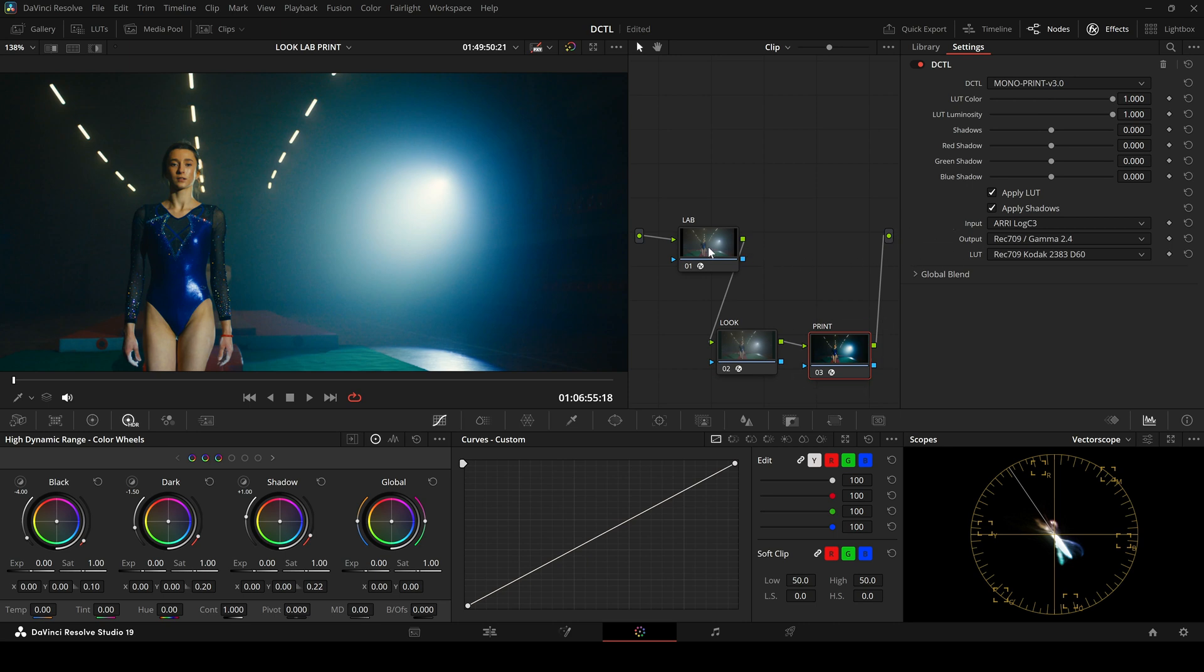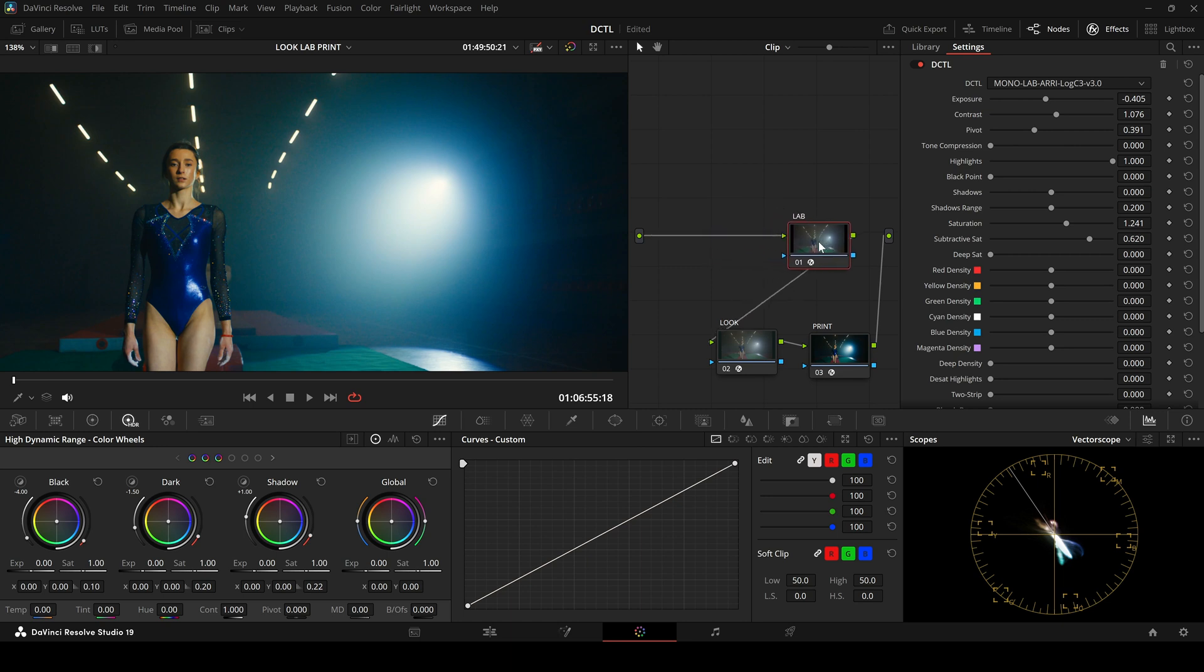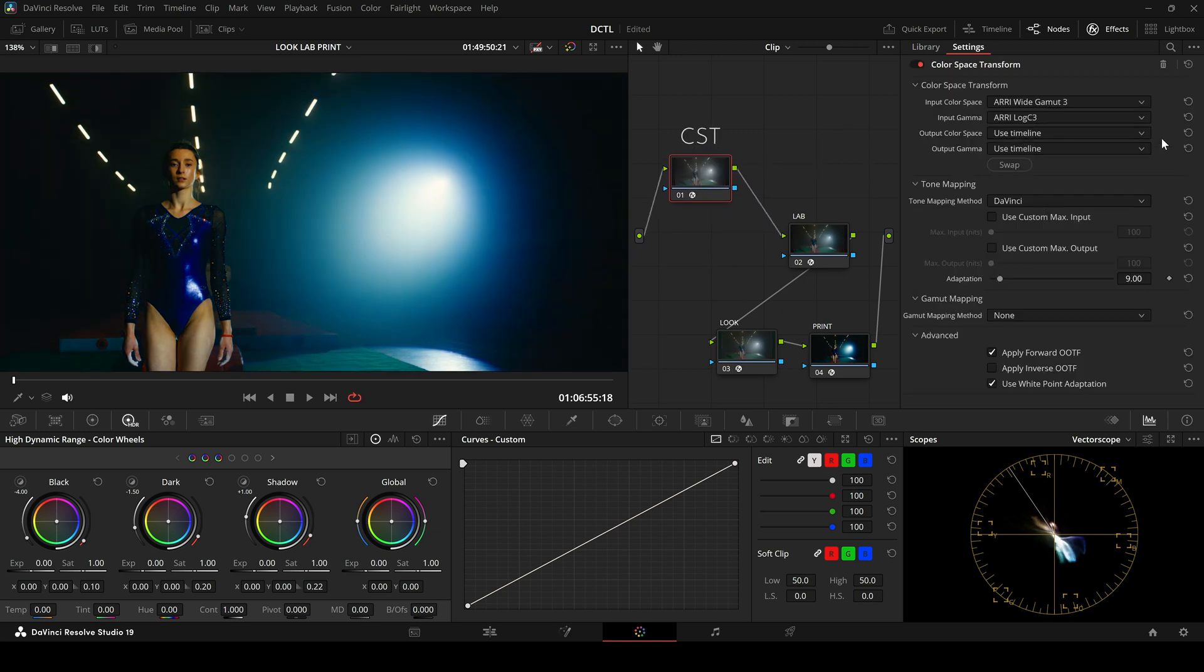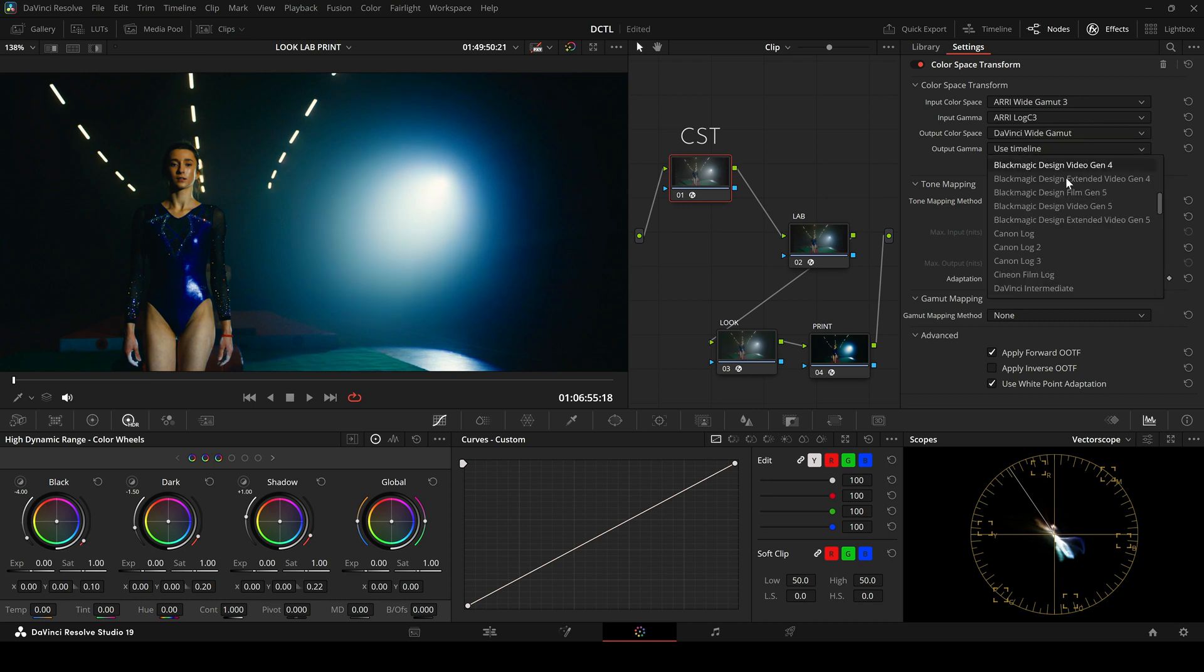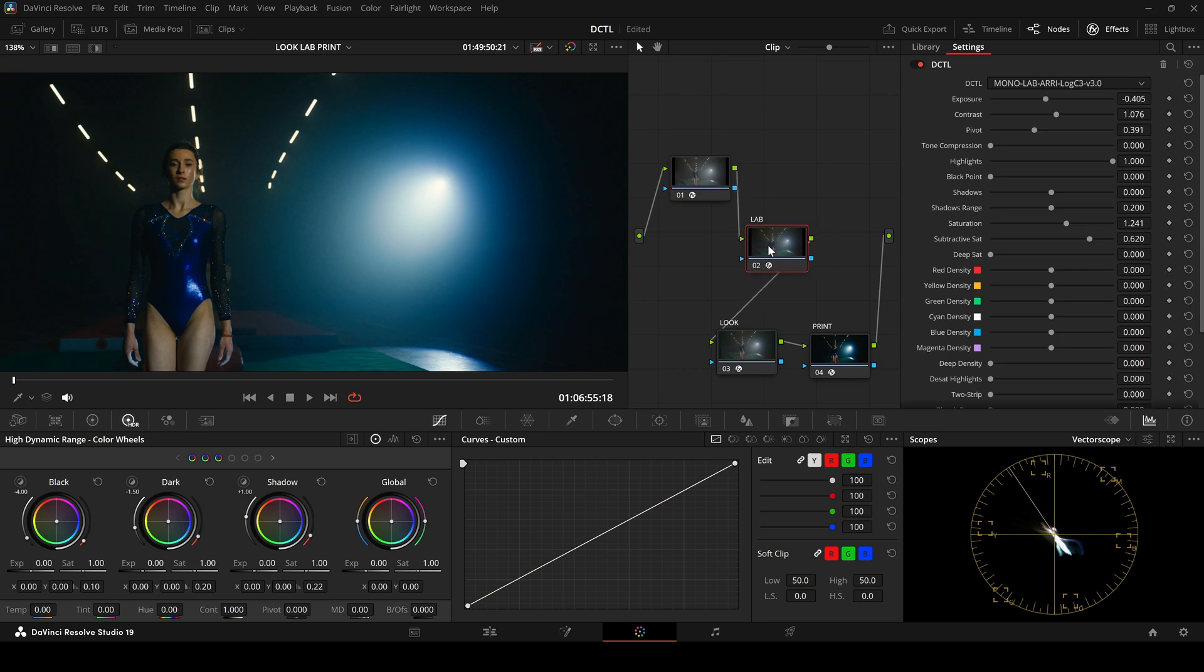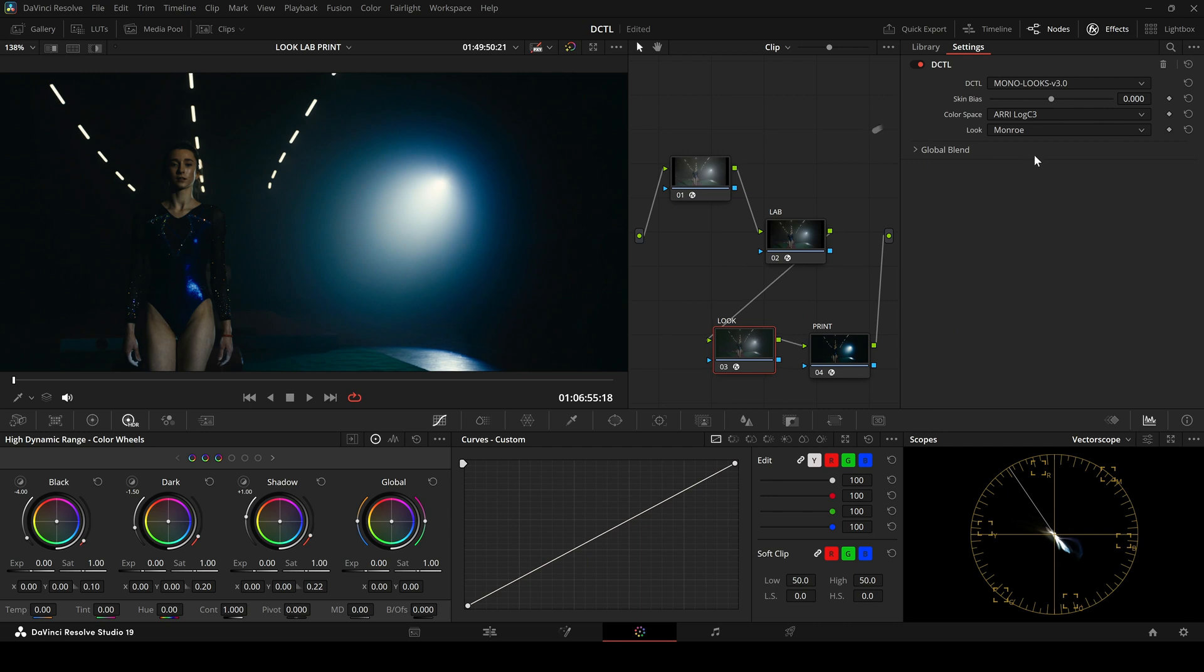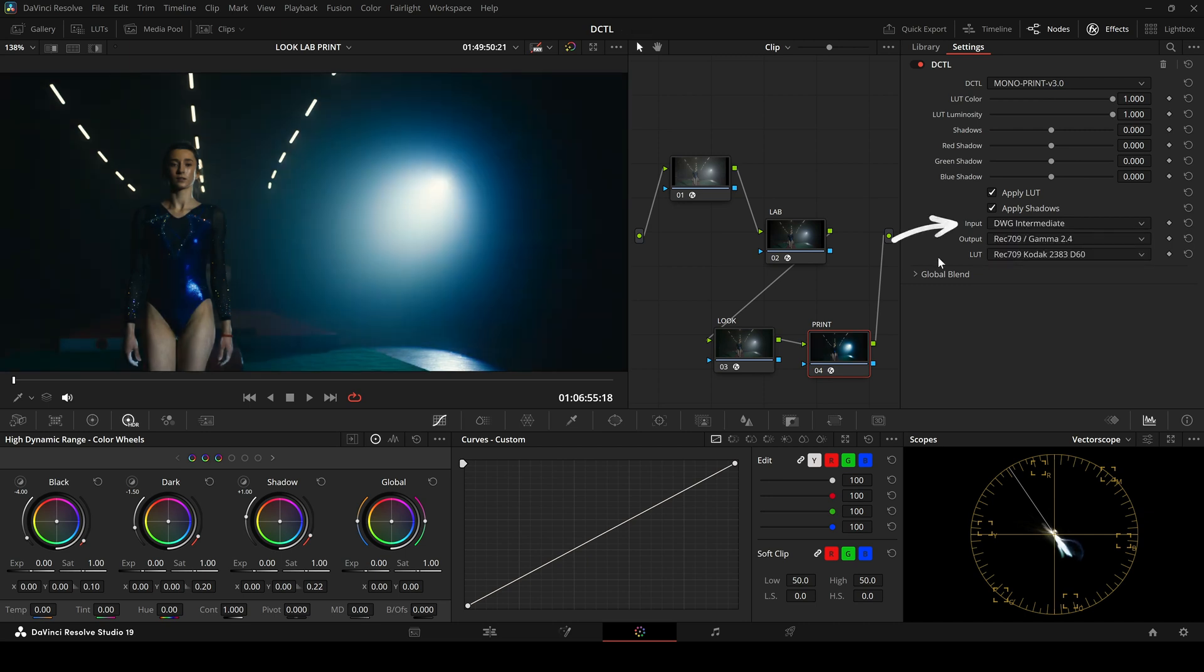However, if you prefer to work in DaVinci White Gamut Intermediate, here's the recommended workflow. In the first node, add a color space transform. Set the input to Arilog C3 and the output to DaVinci White Gamut. Disable tone mapping and gamut mapping. Then select the Lab DaVinci White Gamut DZTL. In the Look and Print DZTLs, also switch to DaVinci White Gamut Intermediate. Adjust the output settings accordingly. This ensures that the entire color pipeline is consistent.